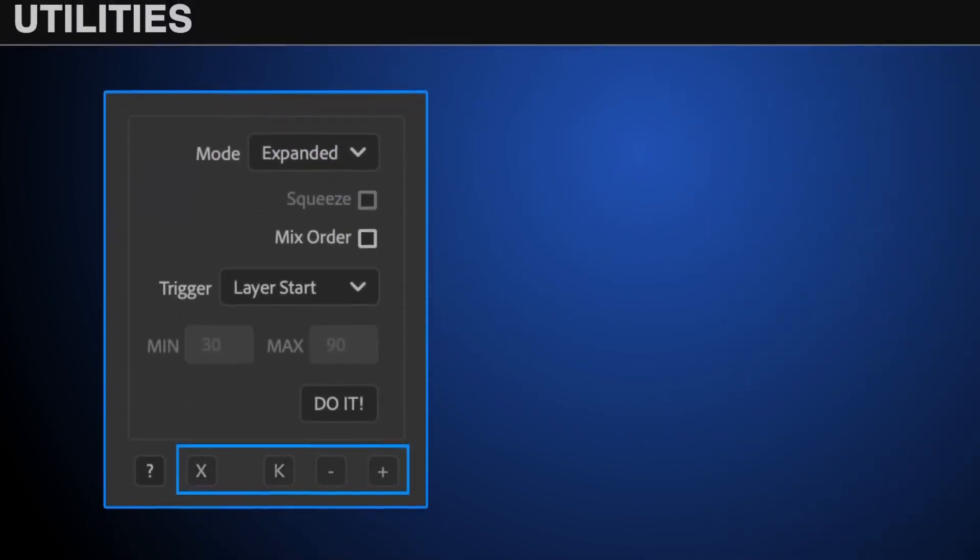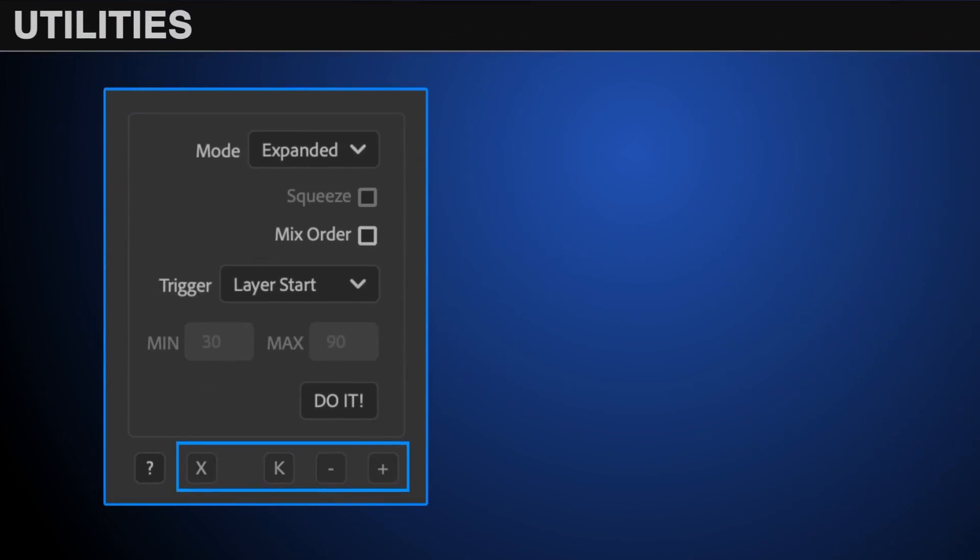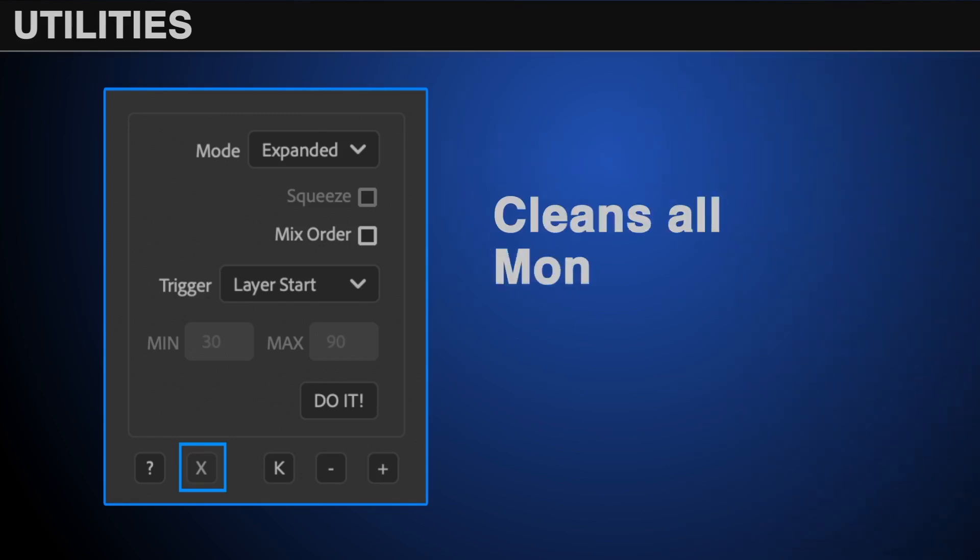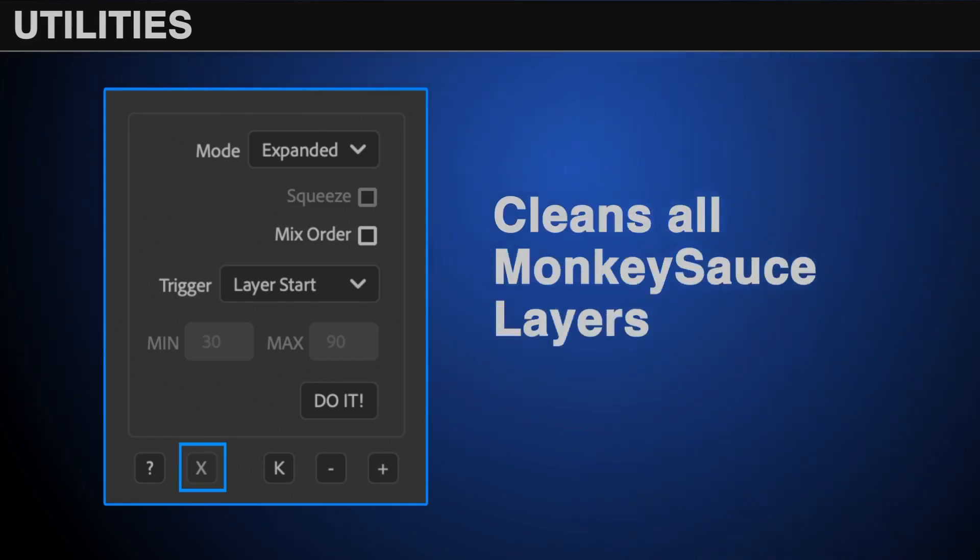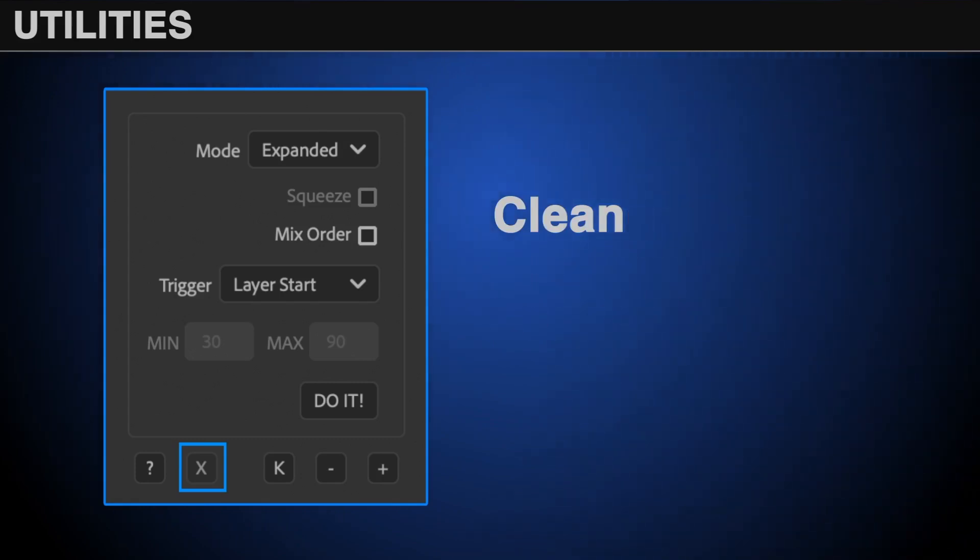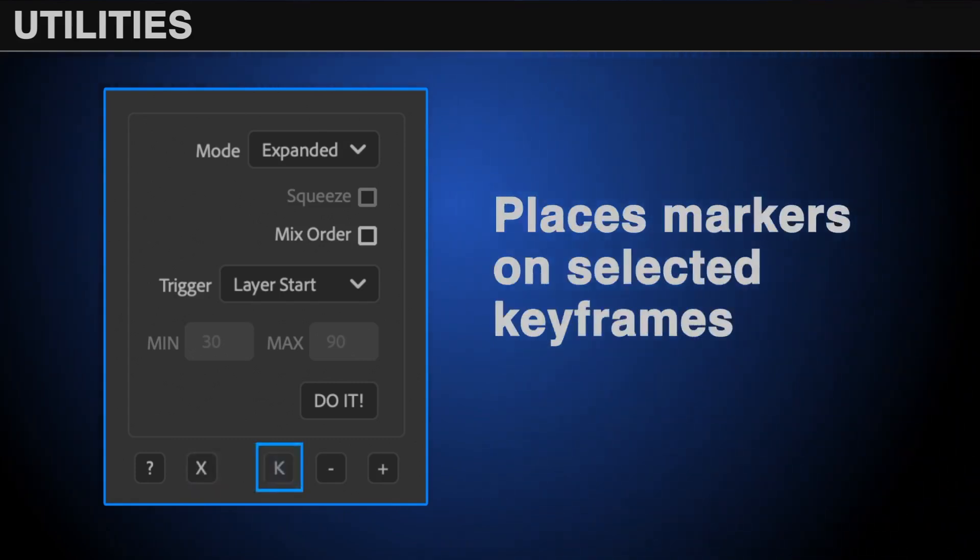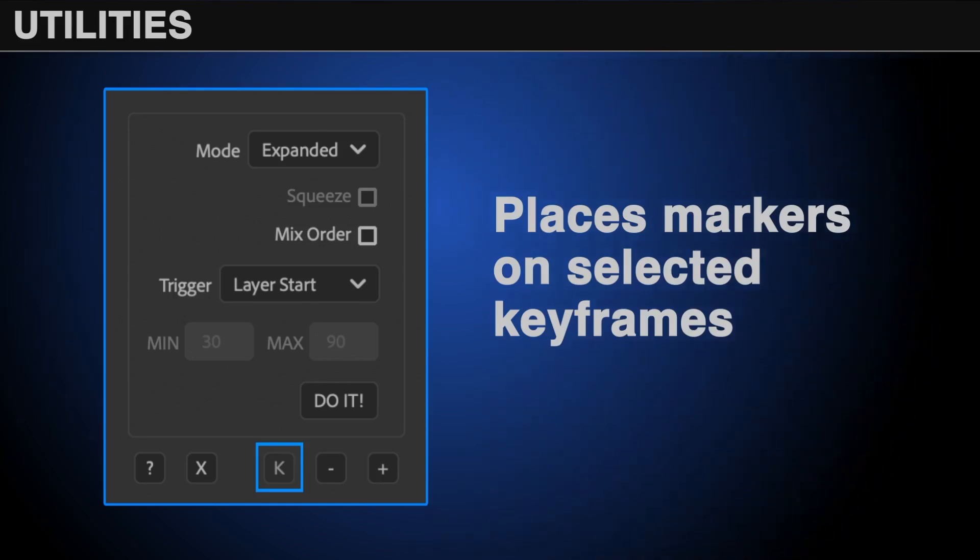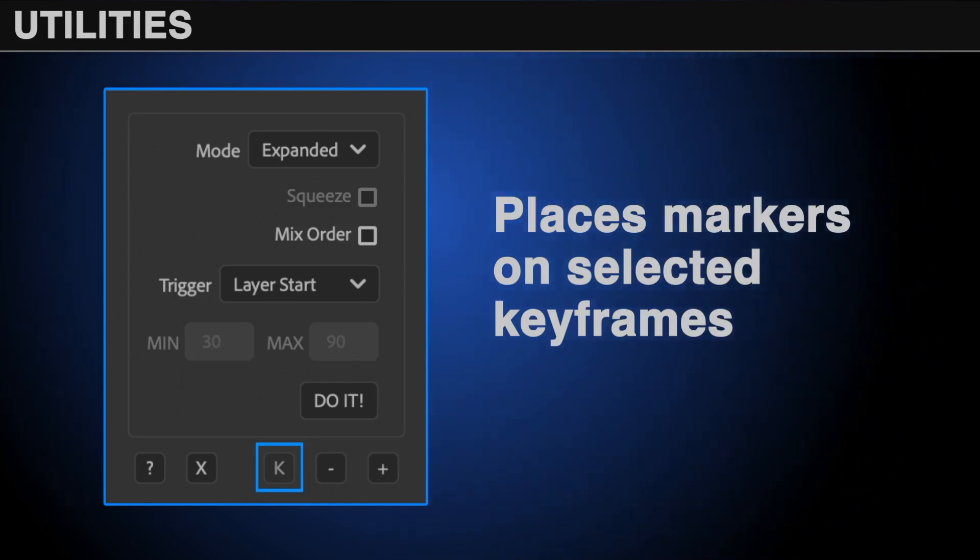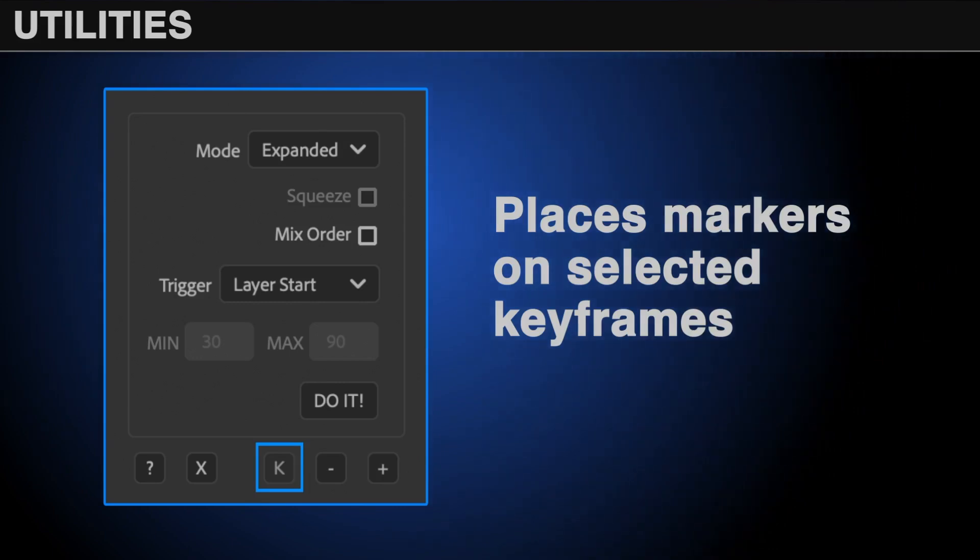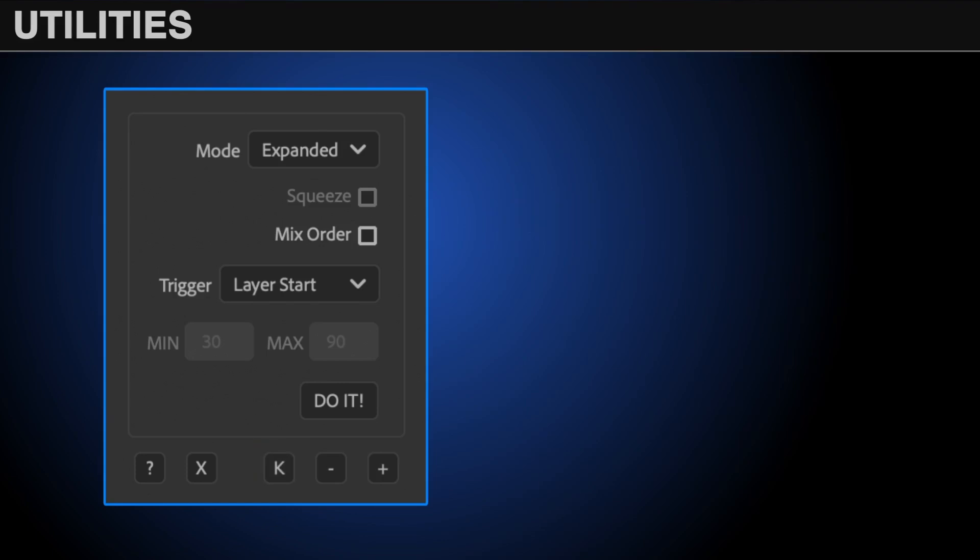Lastly, at the bottom of the UI, we've included some utilities. The X button cleans your comp of all monkey sauce layers, even locked or shy ones, and allows you to start fresh. The K button will place a marker at all selected keyframes on one or more layers to use as a Marker Sync. This is great if you want to trigger audio based on specific motions in an animation.